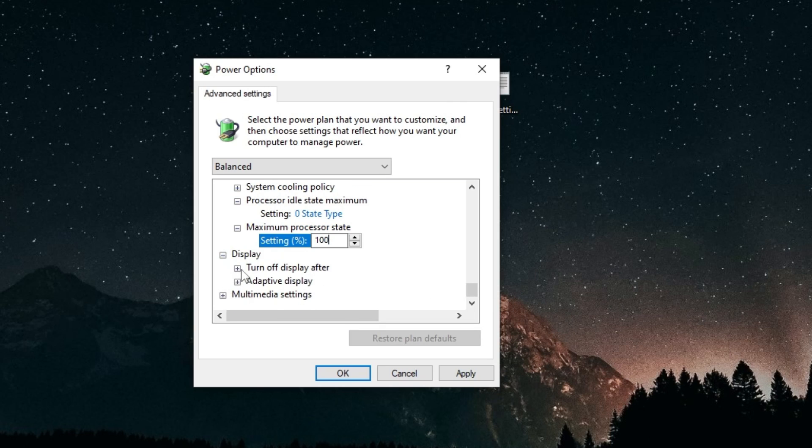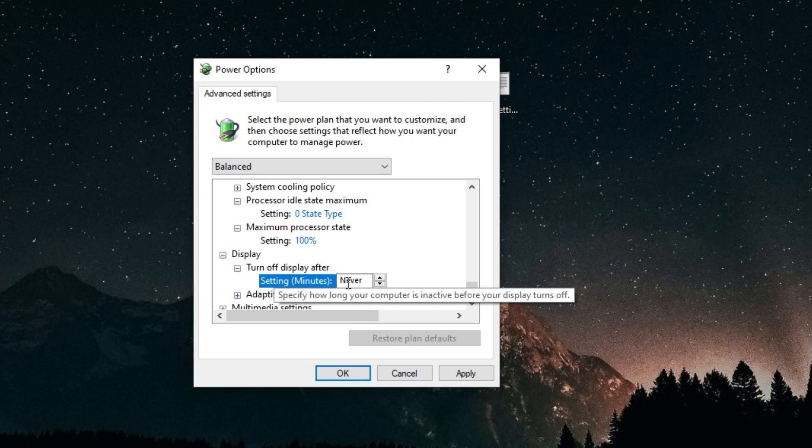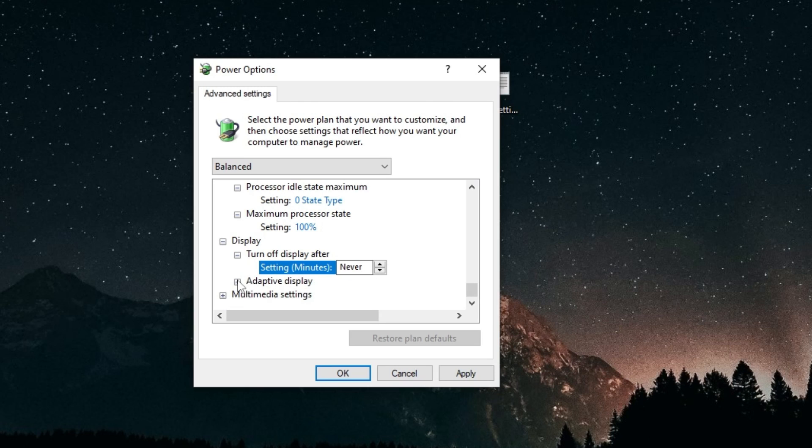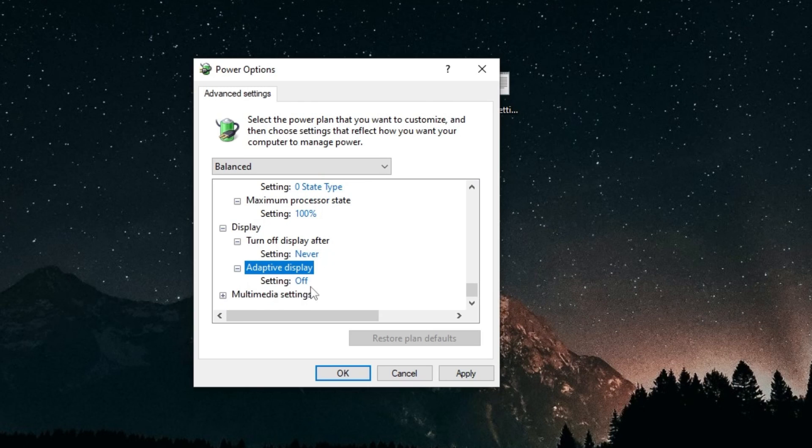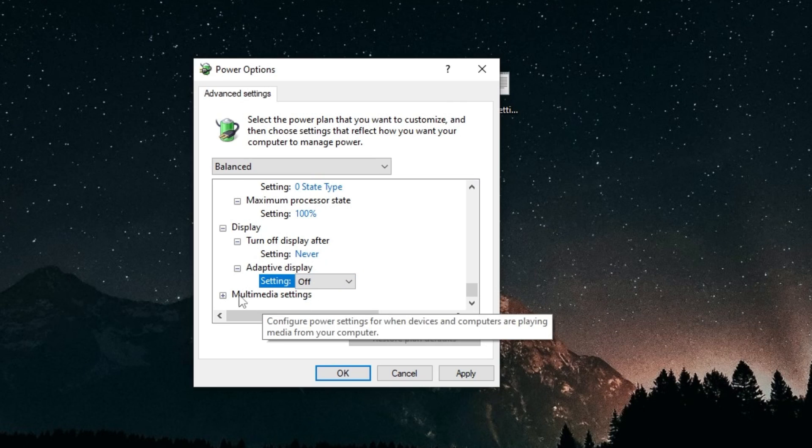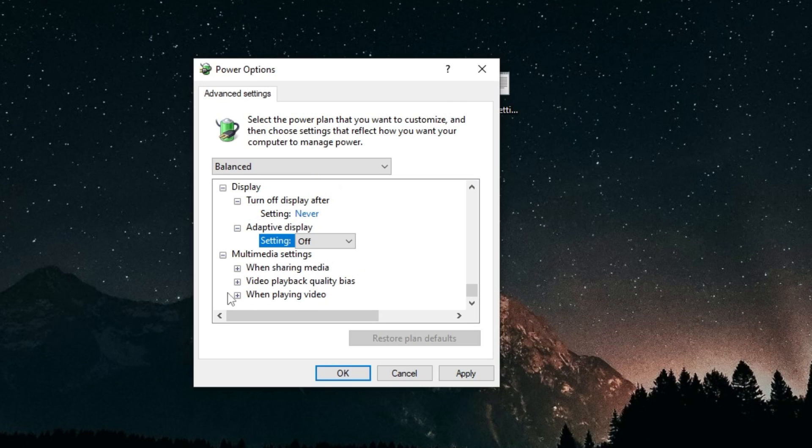For display, turn off display after, make sure it's on never. And for adaptive display, set that to off. And that's it, just click apply to save your settings, and then okay.